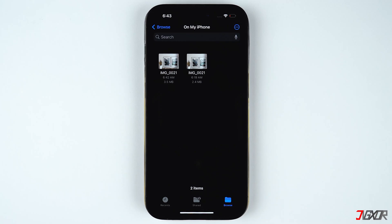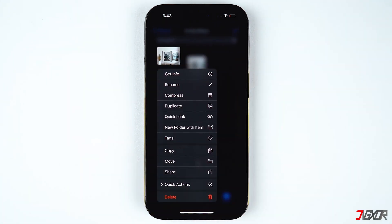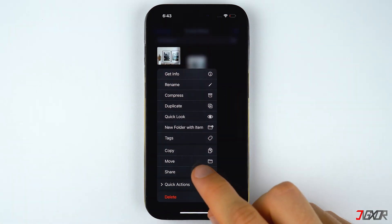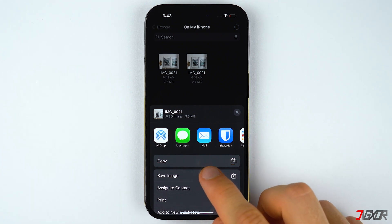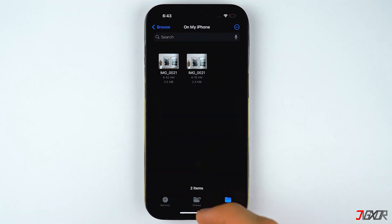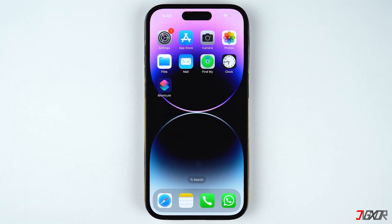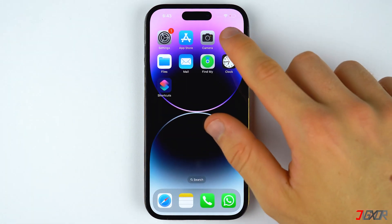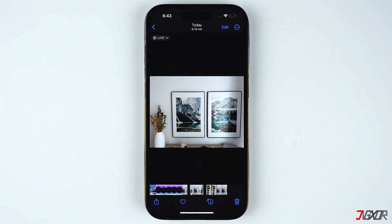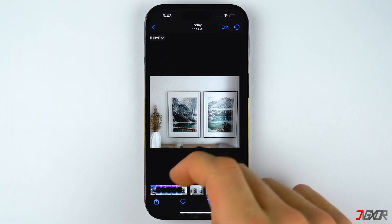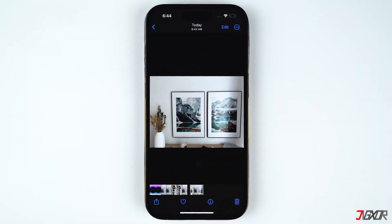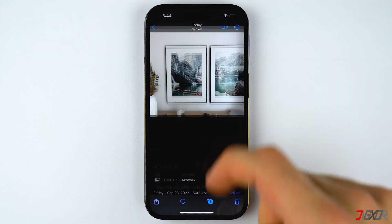After the process, the converted image remains stored in the Files app. To save it to your gallery, press and hold on the photo, tap on Share, then choose Save Image. Open the Photos app and you should see the image you have just converted. When you swipe up over the image, you can see that it's now in JPEG format.